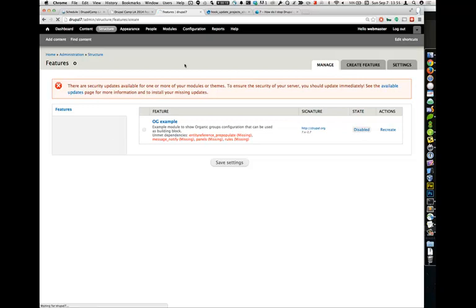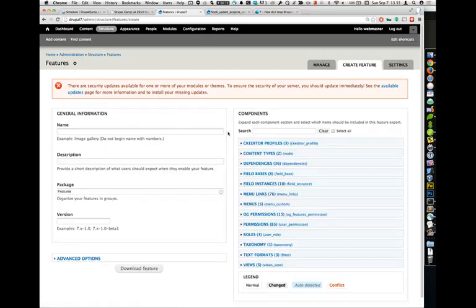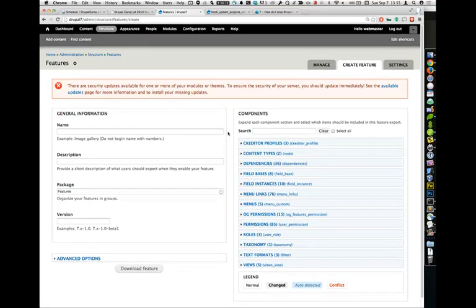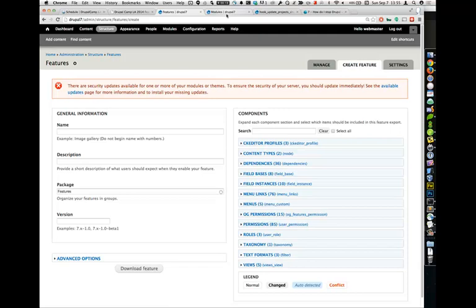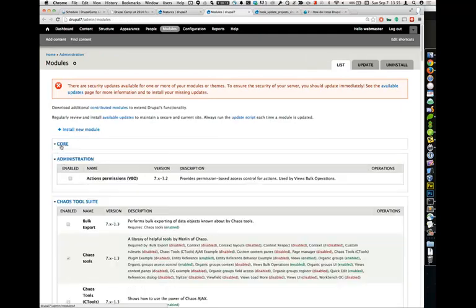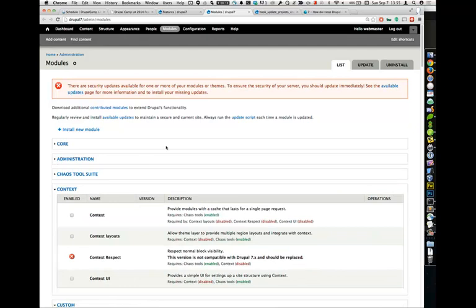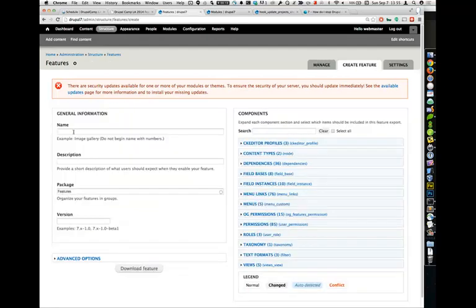To create a feature: very simple user interface — this is Features 2; we're using Features 1 currently. You can update your exported features here. Get out of Features 1 land because Features 1 has some very serious issues. Your package corresponds to the package grouping on drupal.org. If you come over to the modules list, Core is a package, Administration is a package, Chaos Tool Suite is a package — that's what the package field refers to. Remember, features are modules, so everything equates to a module when you're going through.